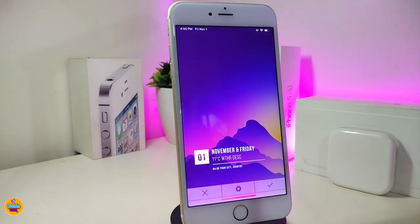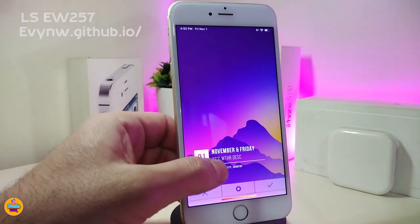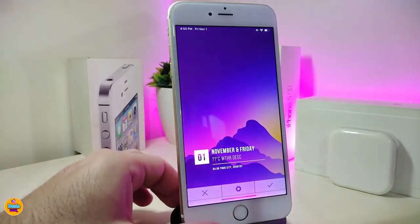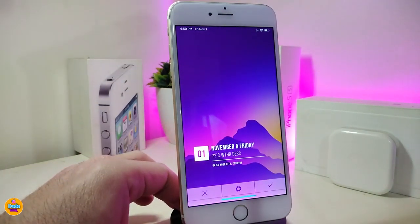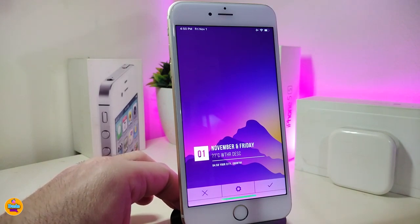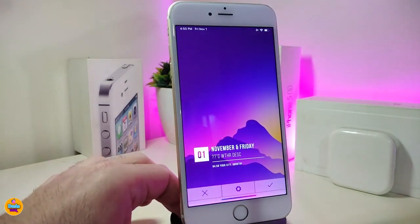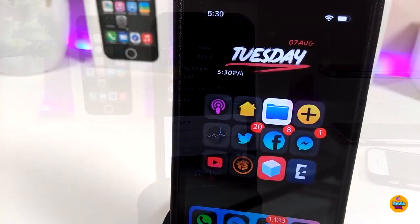The next item is a new widget called LSEW257. This is a lock screen-only widget — it won't work on your springboard. You can see the style it brings to your lock screen. To place it there, you need to use Accent HTML to link it to your lock screen. If you want to bring this widget to your jailbroken device, go ahead and download LSEW257.